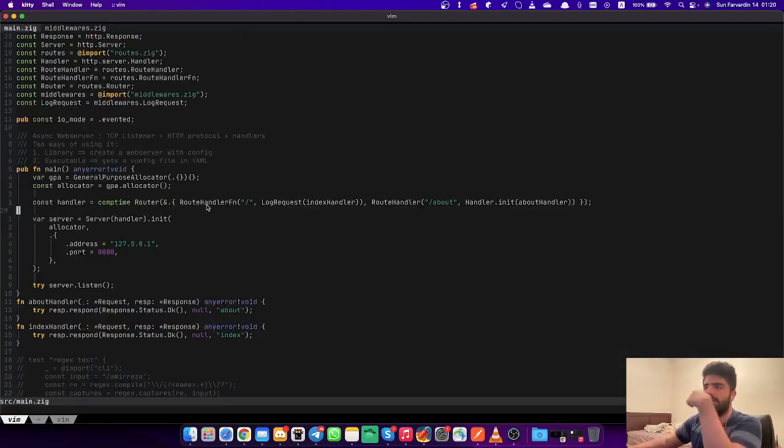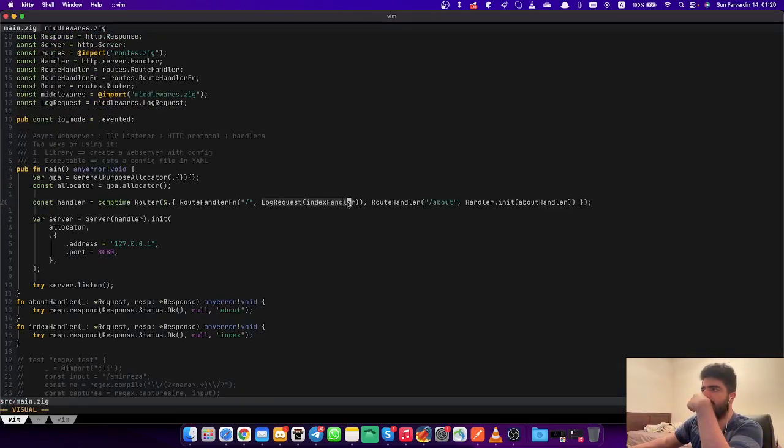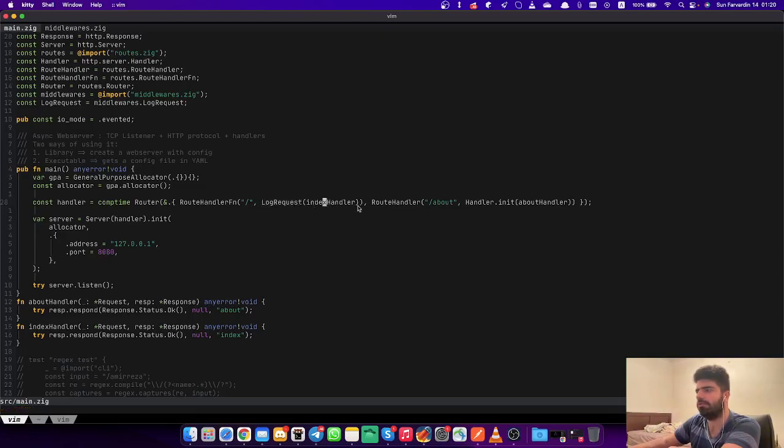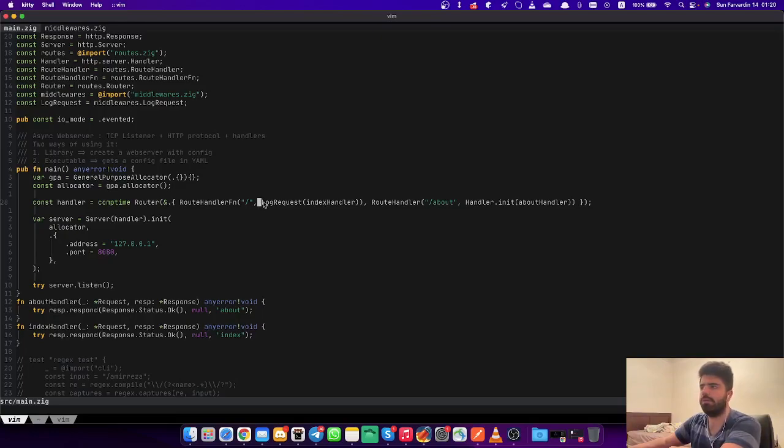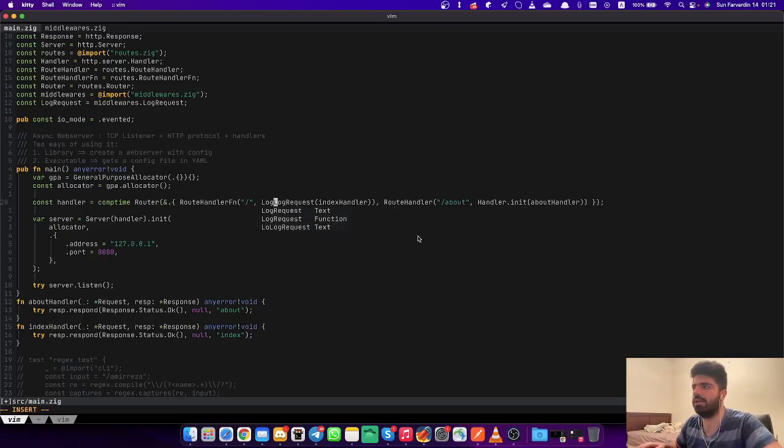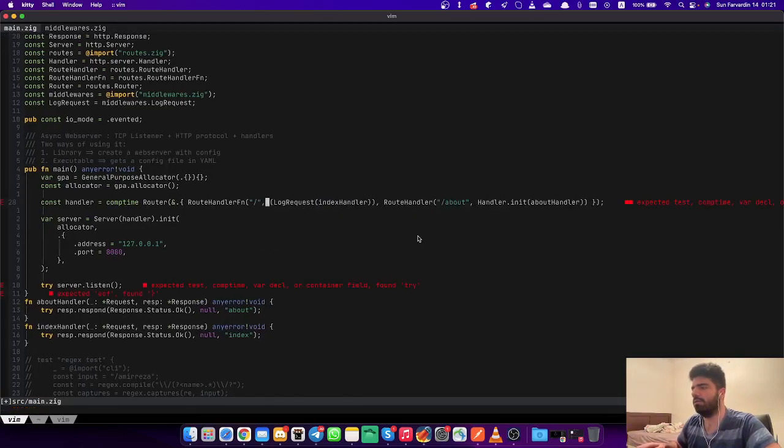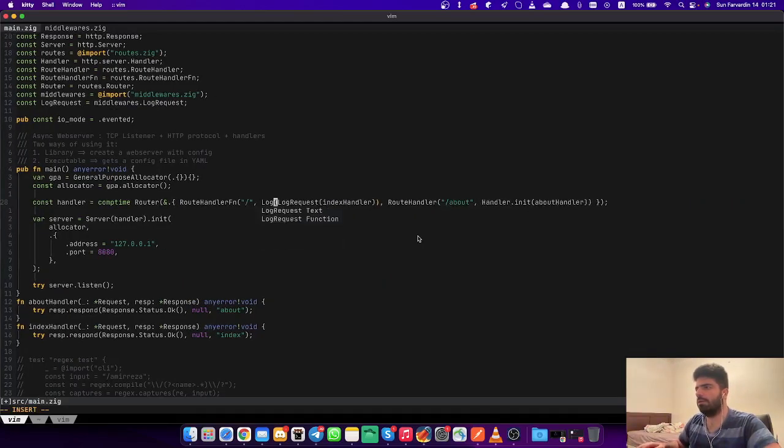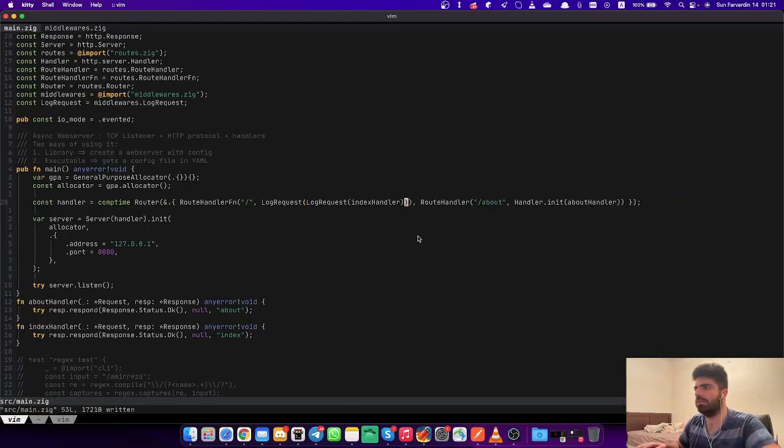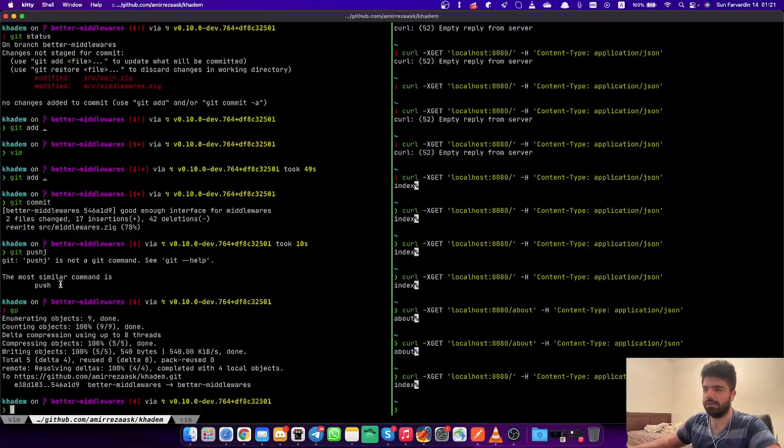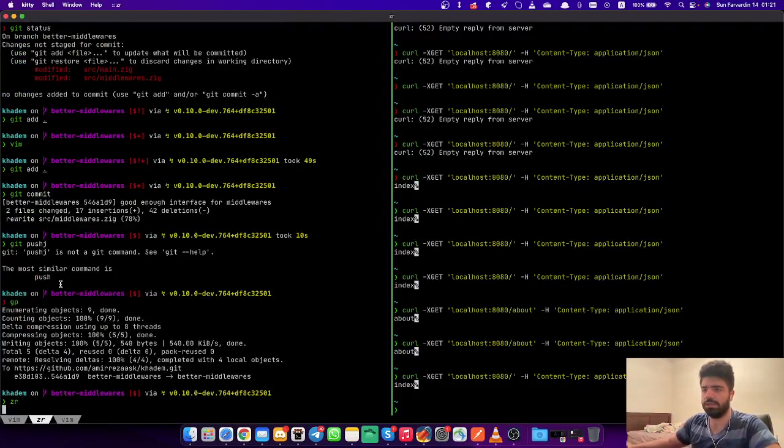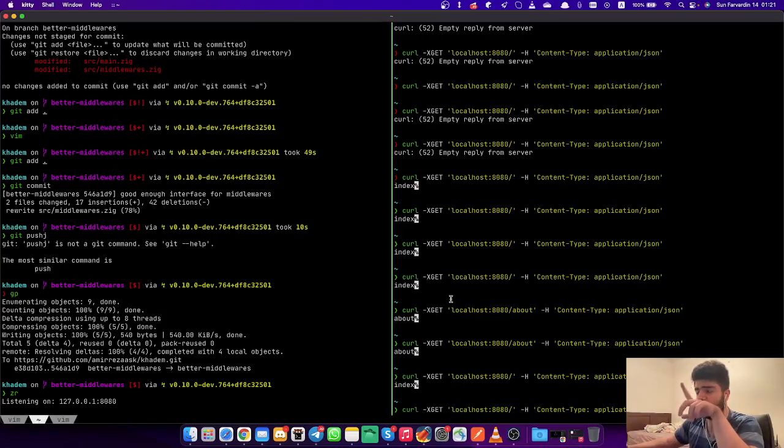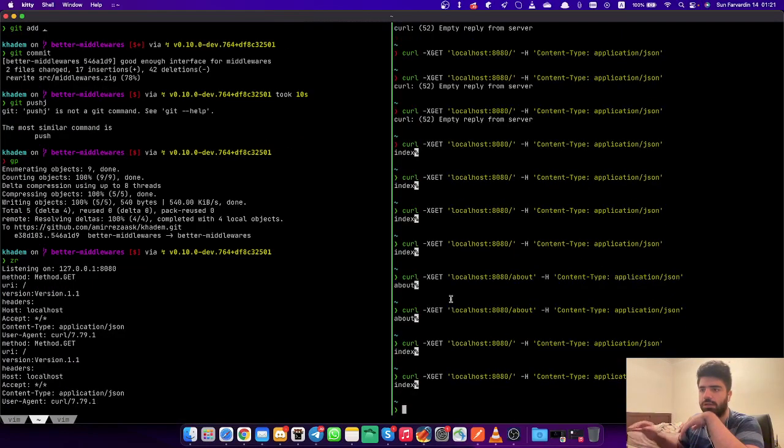If you take a look now, it's really better in terms of the API. So the log request of the index handler - and we can wrap it with anything else. Imagine we want to have another one of these log requests. If we run this we should see two times the request printing, and yes.